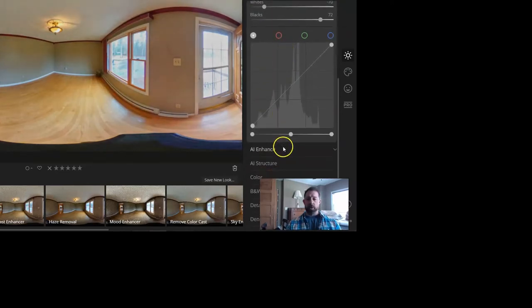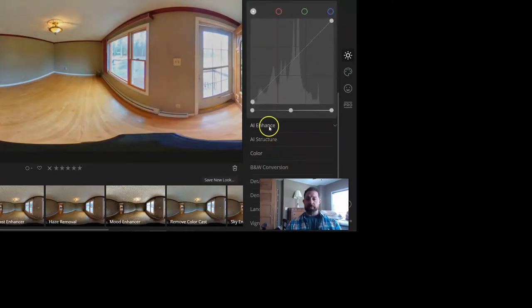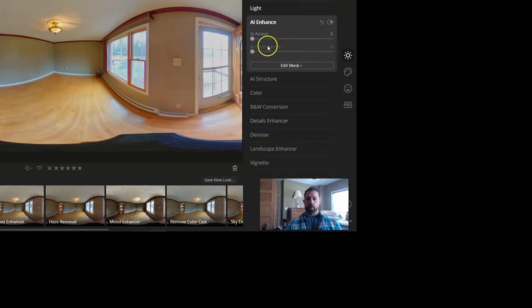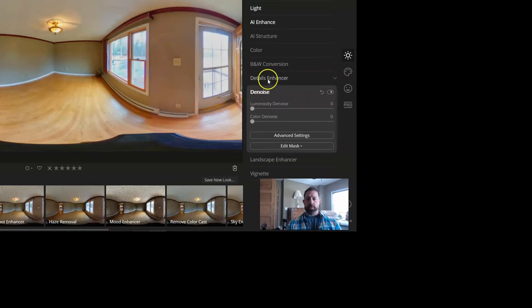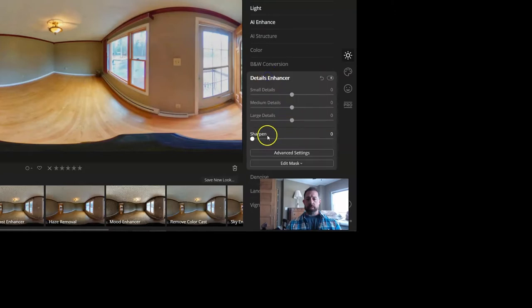...which I didn't go into the AI enhance, boost that up a little bit, go down to denoise details and then kick up the sharpness. And that's pretty much it.